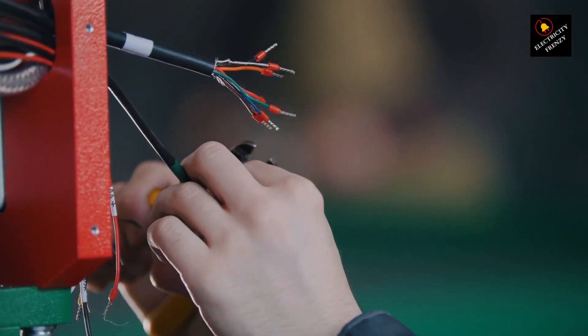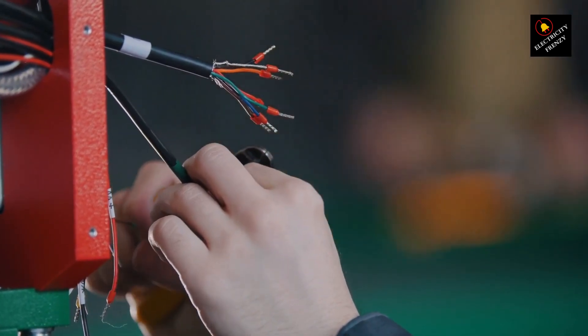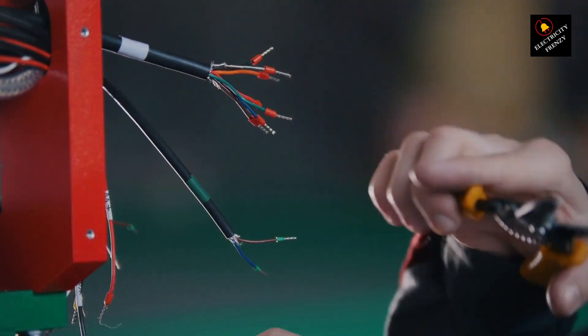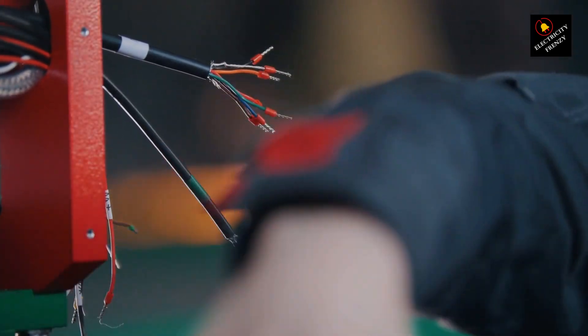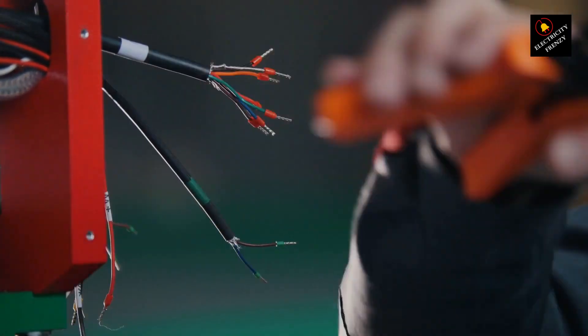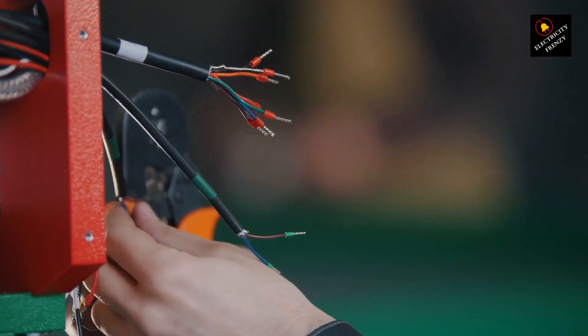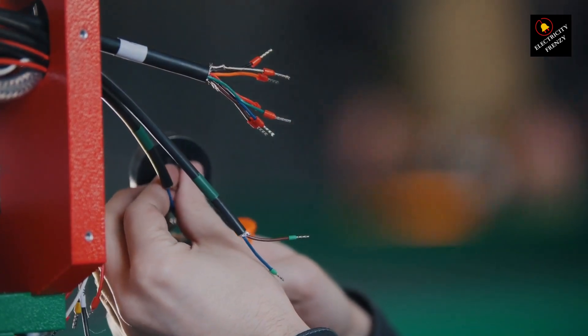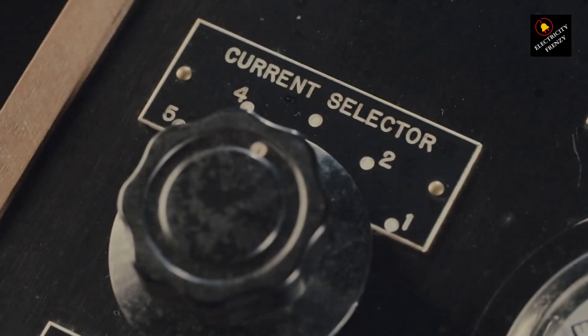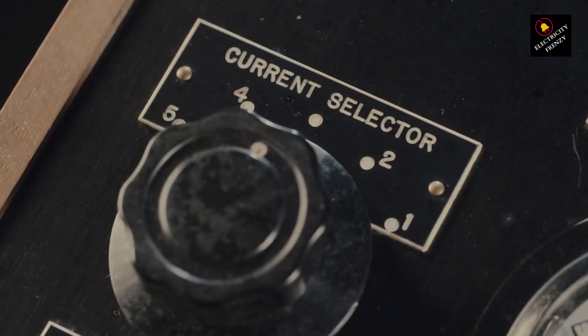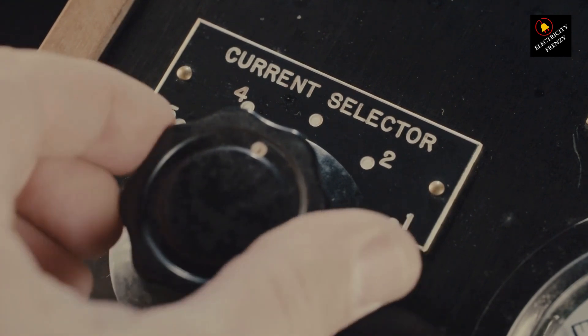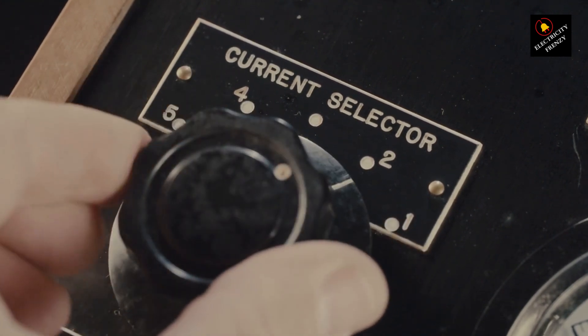Installing a voltage stabilizer isn't rocket science, but it's wise to get a professional's help. Placing it near your main electrical panel ensures all the incoming power gets stabilized. And don't forget about maintenance: clean it regularly, keep it dust-free, and ensure the connections are secure.